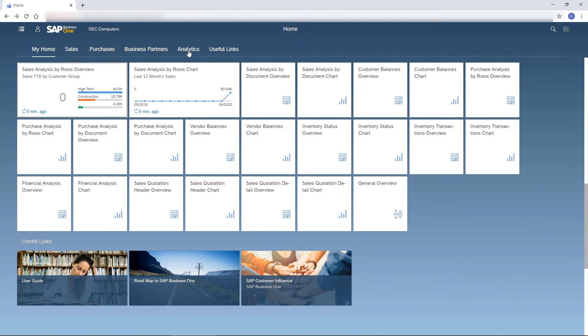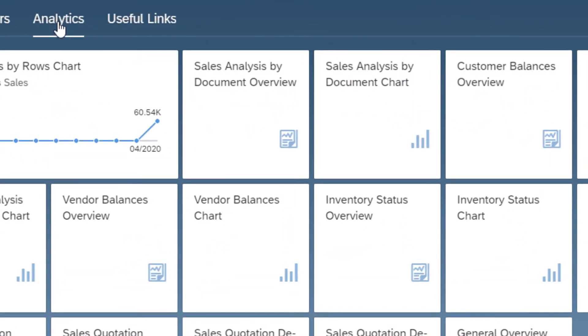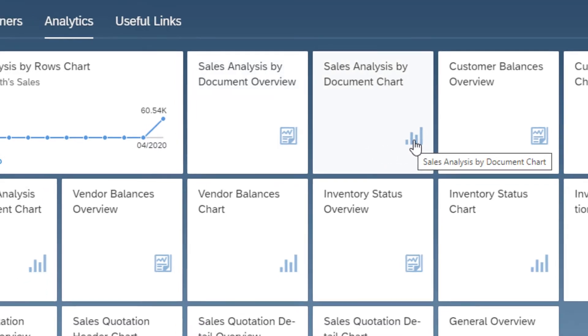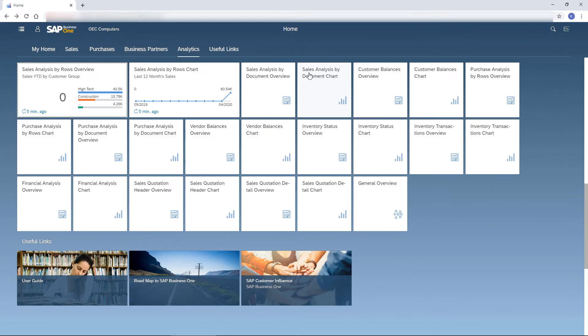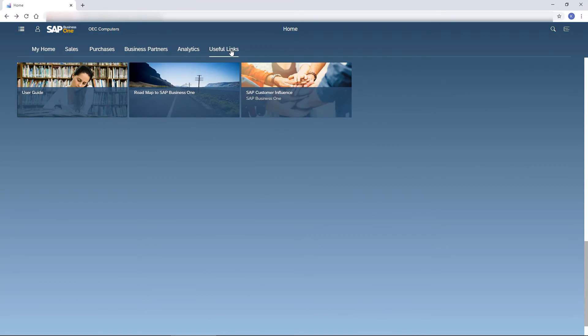The analytic tiles give me exactly the insights I need on my business in an overview or chart mode. And let's not forget the useful tiles under the Useful Links tab.